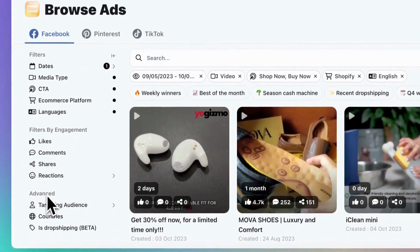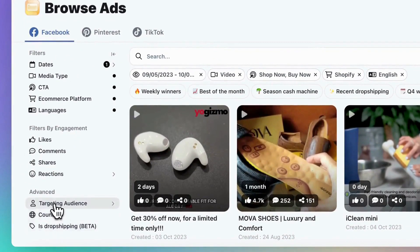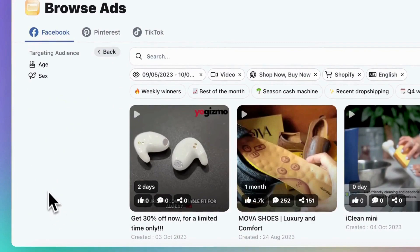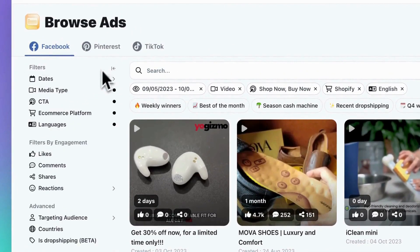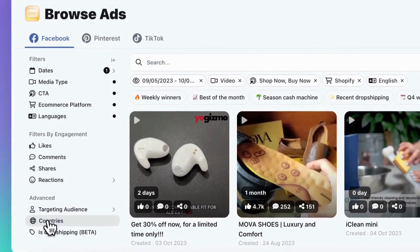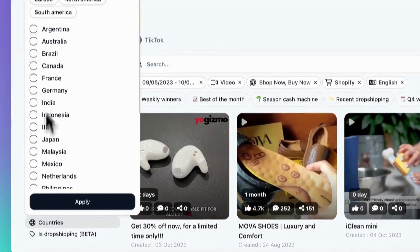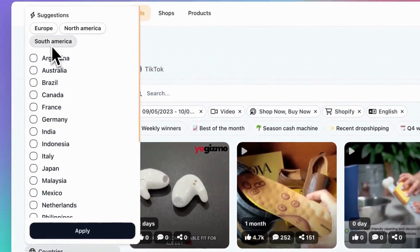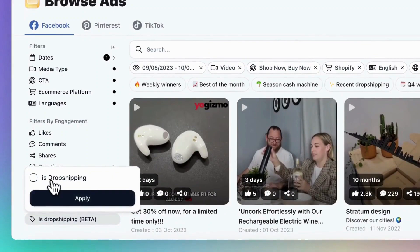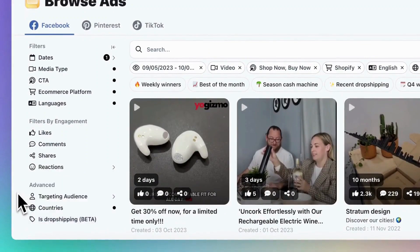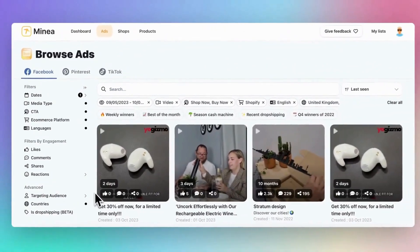If you want to dig deeper, there are advanced filters. You can narrow down your search based on the age and gender of your target audience. You can even filter ads by country. Here is one of our new features: the 'Is Dropshipping' filter. This feature allows you to focus only on dropshipping products, streamlining your search.